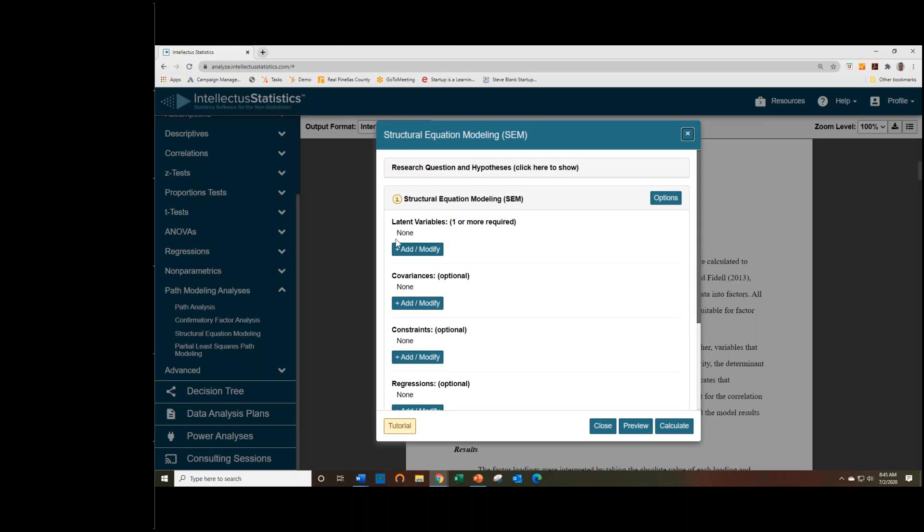This is pretty much most of what you'll be interacting with: the latent variables tab. This is where you add your latent constructs and decide which indicator or manifest variables are going to be associated with it.